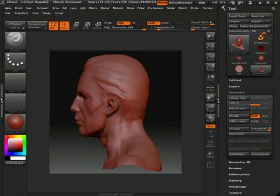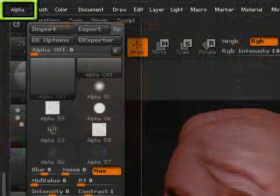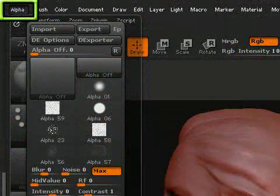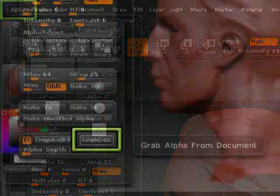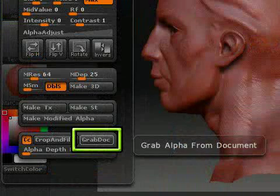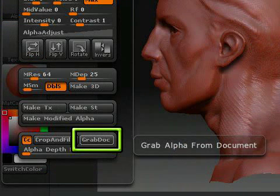When that's done, open your alpha menu and select Grab Doc, which will pick up the depth information from your canvas. The alpha will then pop up in your alpha palette at the same size as your canvas.